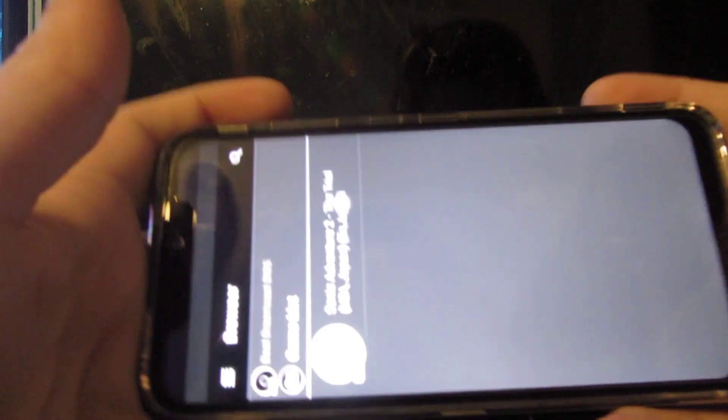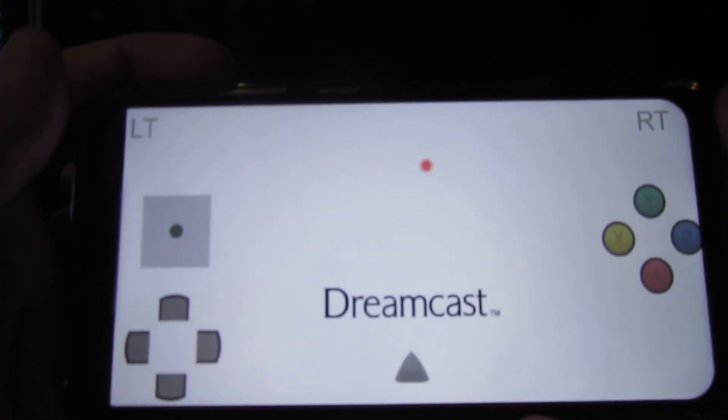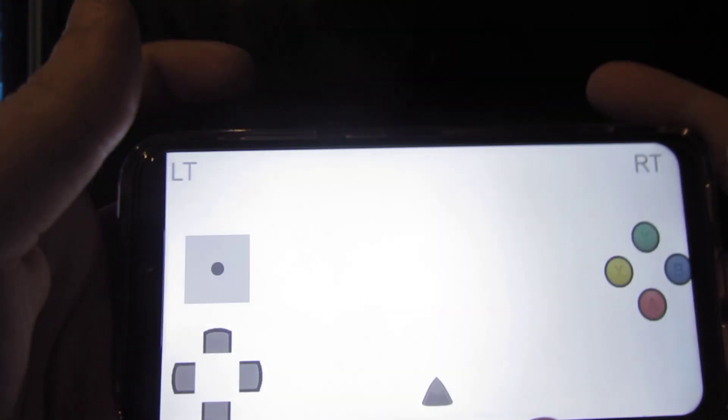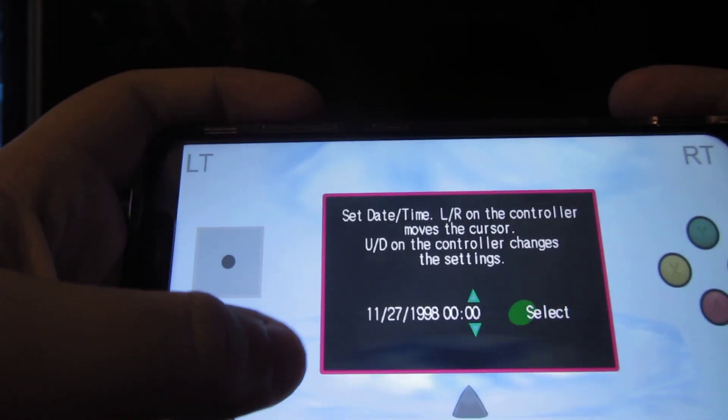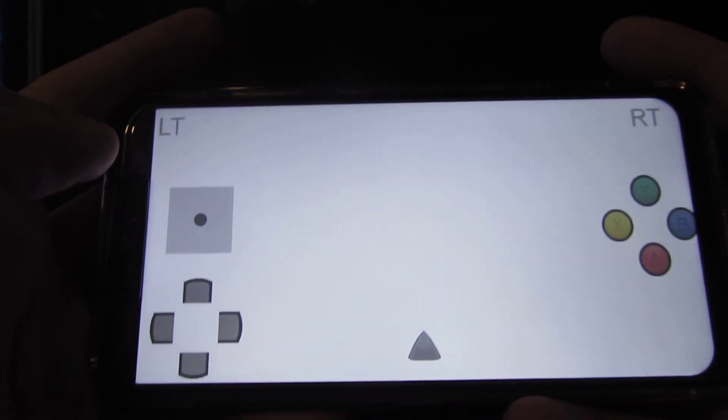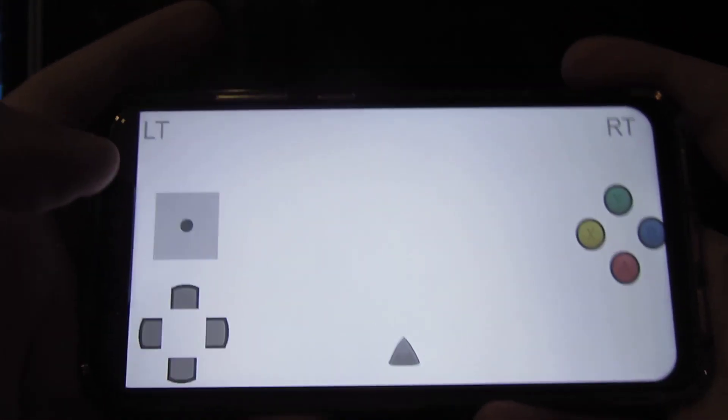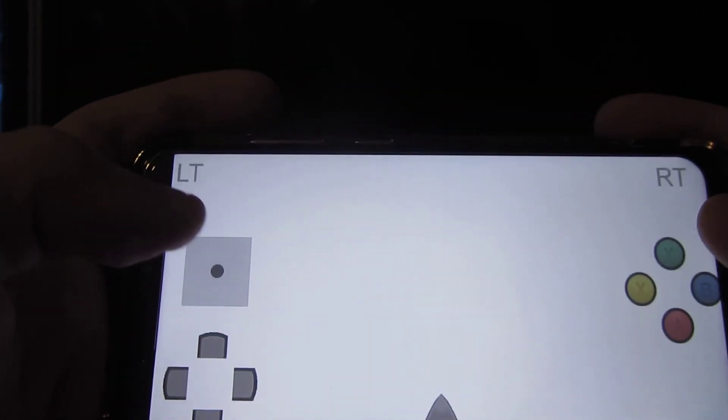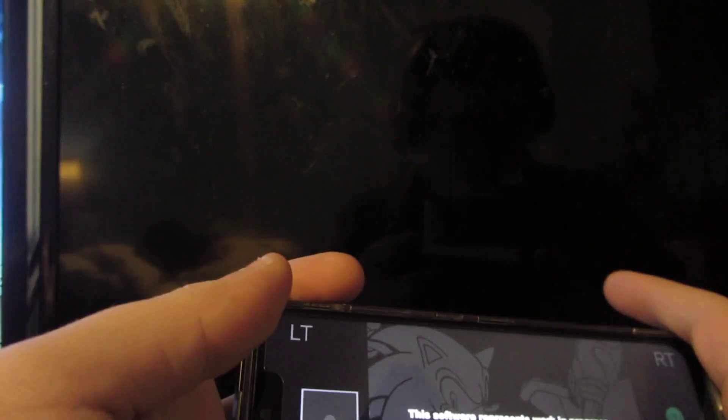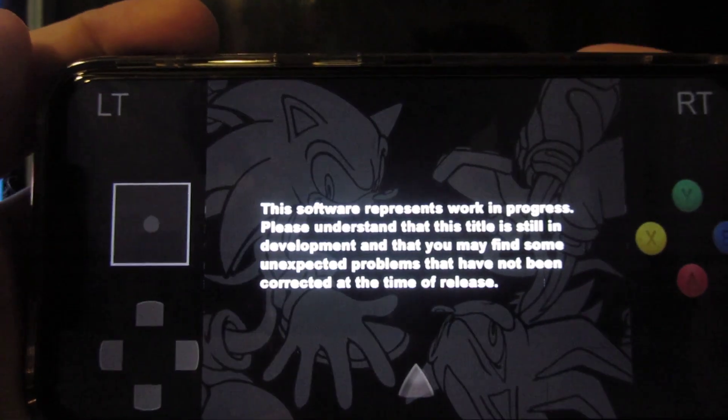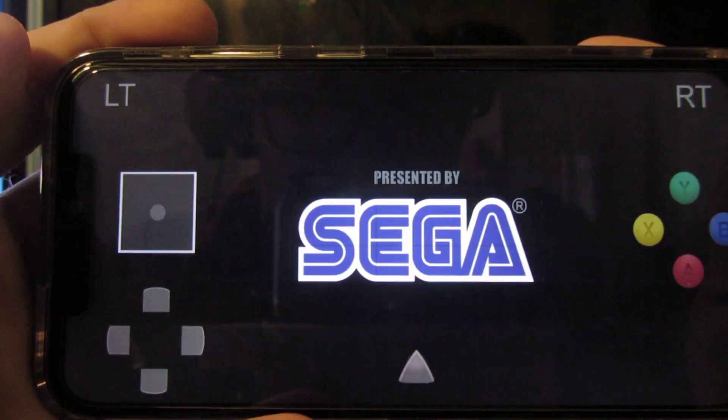I'm going to be doing Sonic Adventure 2 trial. You'll see why it's the trial in just a moment, and not the full game. I was going to do, like I did in my last video, a quick gameplay of it. Here it is.